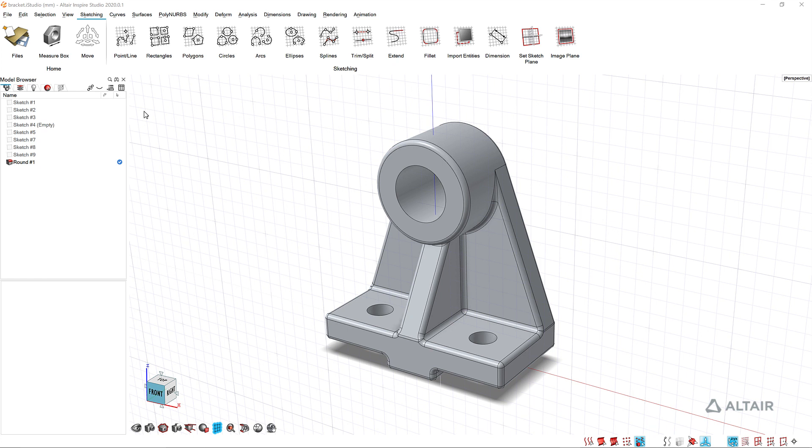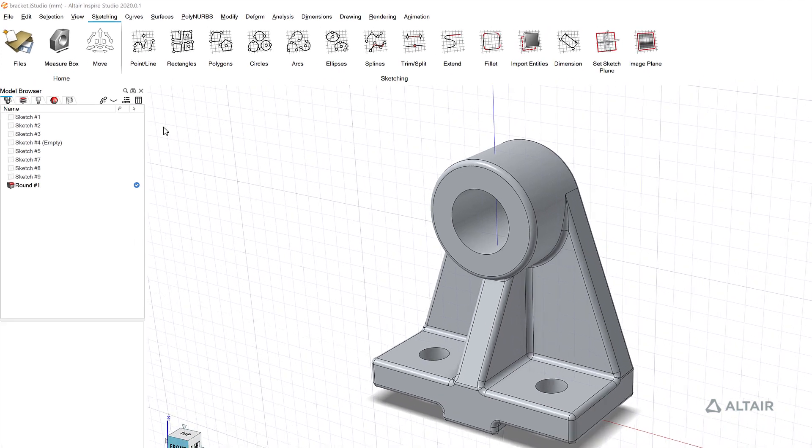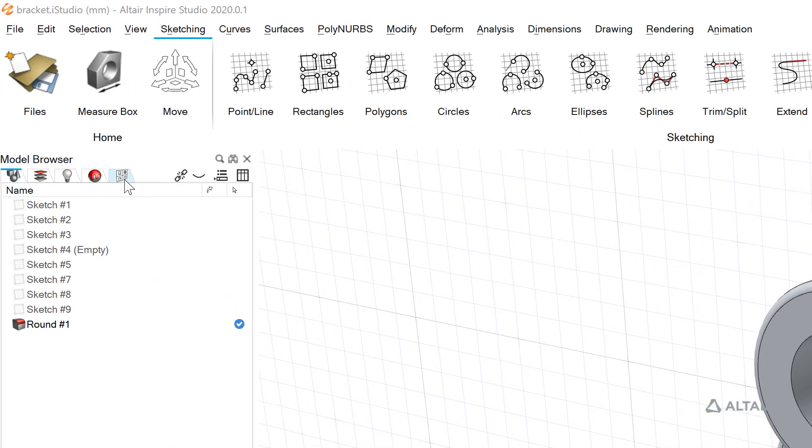In this video I want to show you some of the drawing capabilities in Inspire Studio. To access drawings you can click the tab in the model browser or you can click the drawing tab in the ribbon.